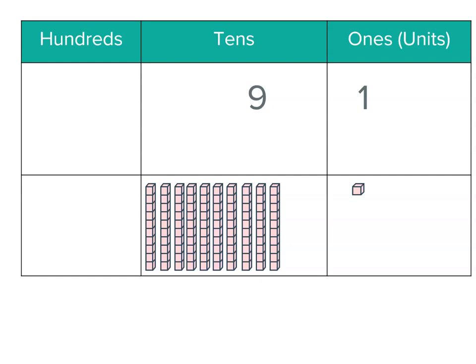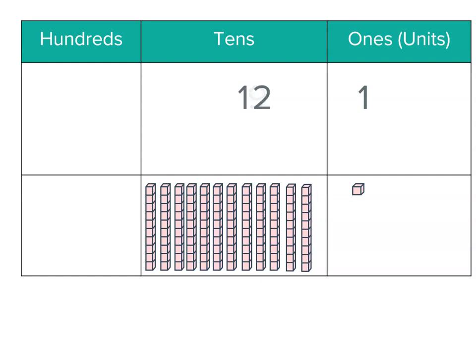Now what if we got another three of those? That would mean we had nine plus three which is twelve of the tens. But wait a minute, we can only have a single digit number there.